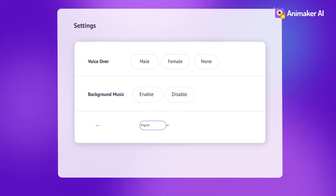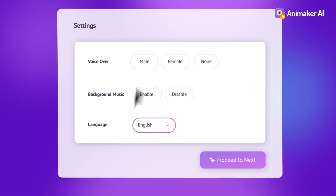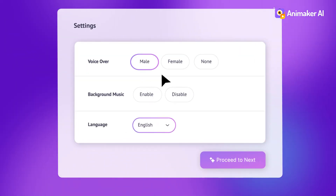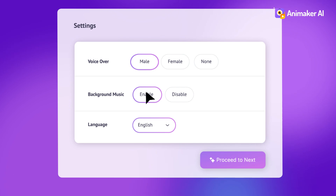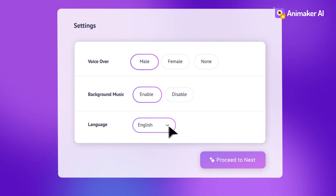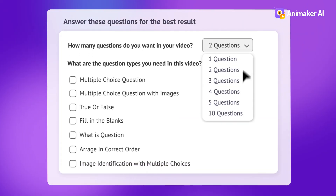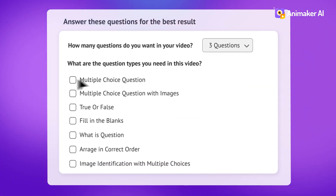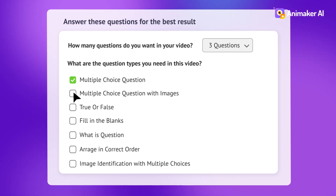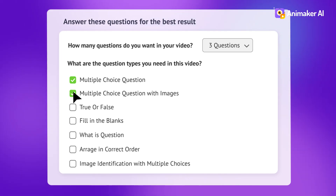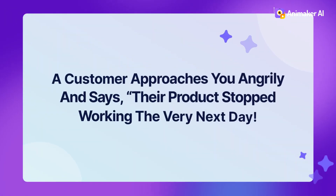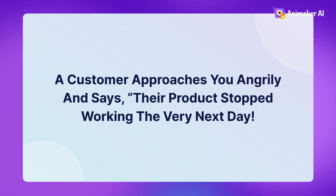Step three, choose your video settings like voiceover, music, and language. Step four, choose how many questions you want and what type. Step five, hit proceed.